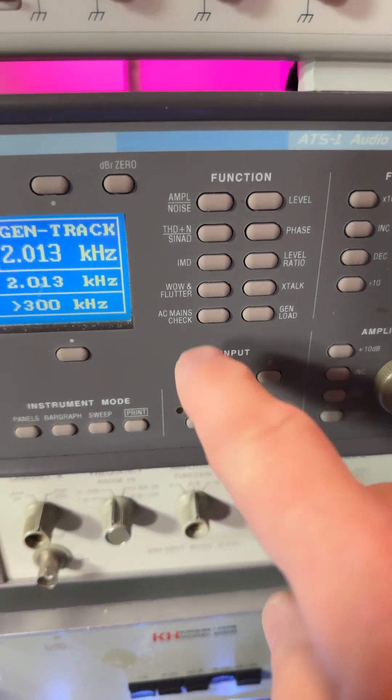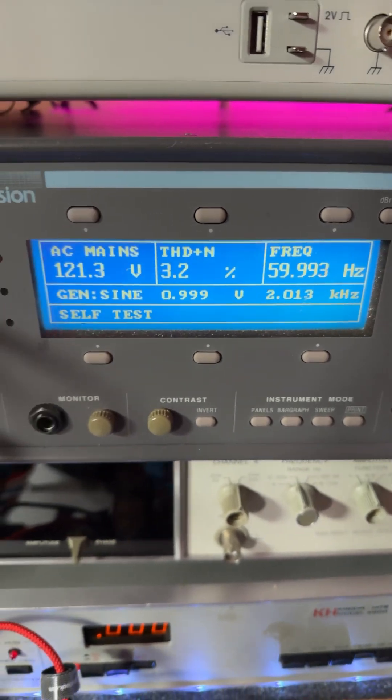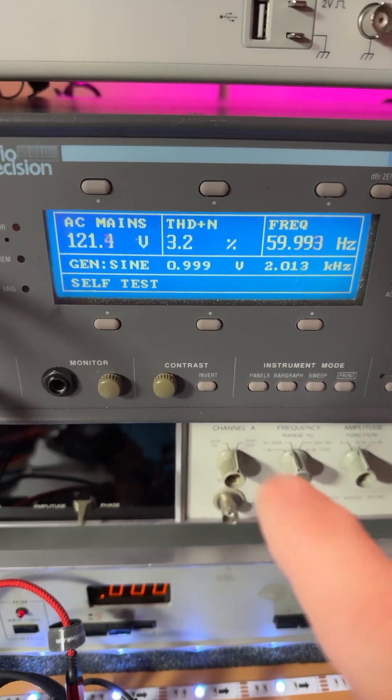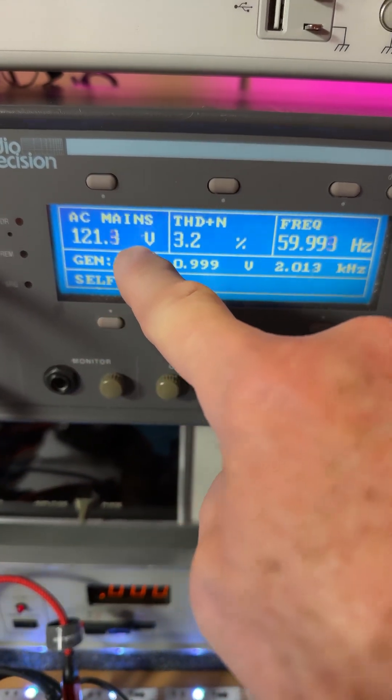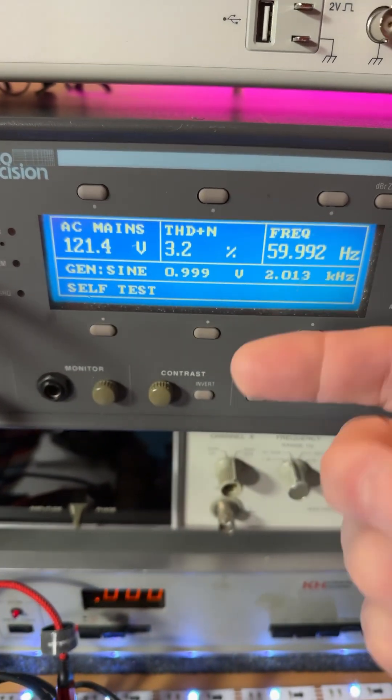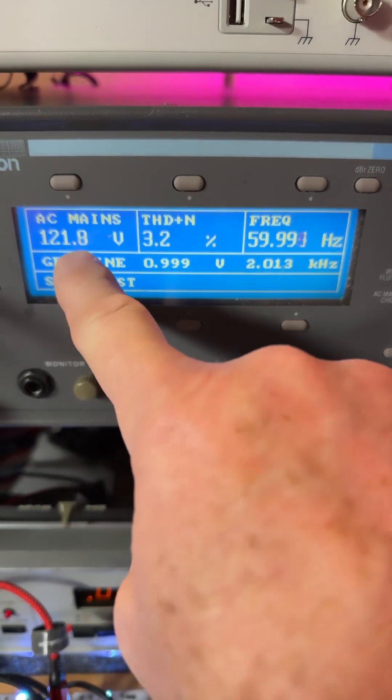You see that AC mains? Push that. Look what it does. It shows me what the input power into this unit is doing.